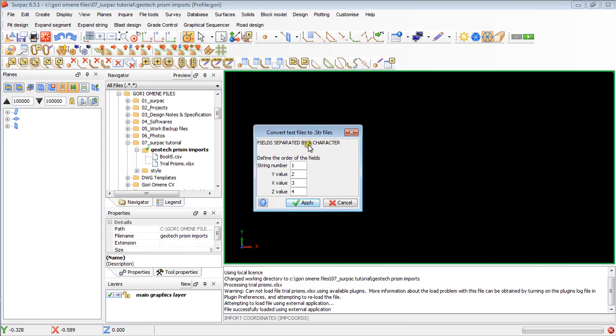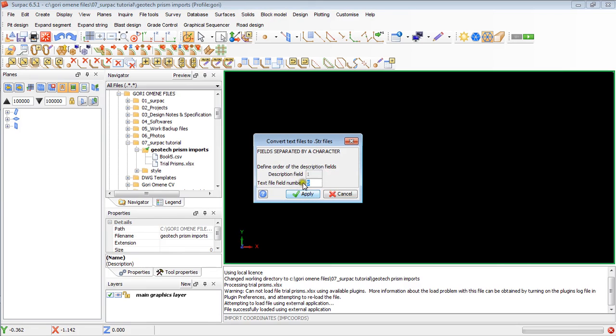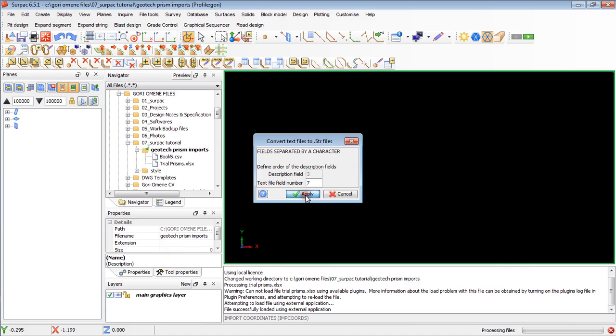Just a confirmation. The string number is on field one. Y, X, Z, 2, 3, and 4. Let's go apply. The fields. Description field one is number five. Field two is number six. Field three is number seven. Go apply.